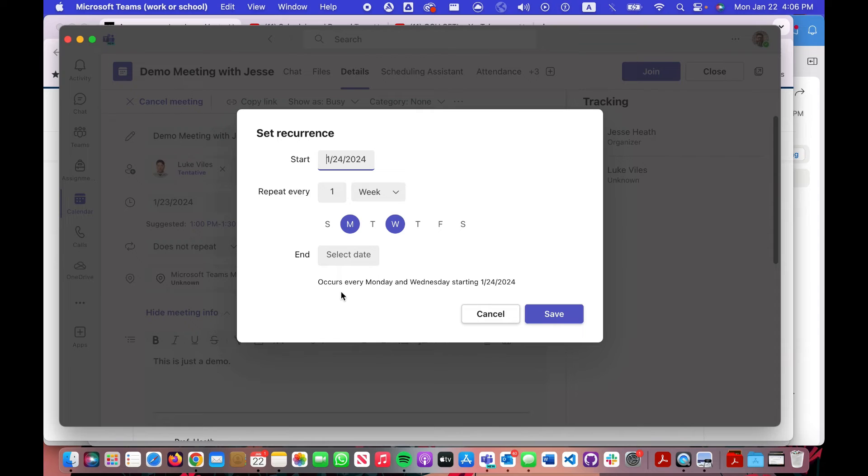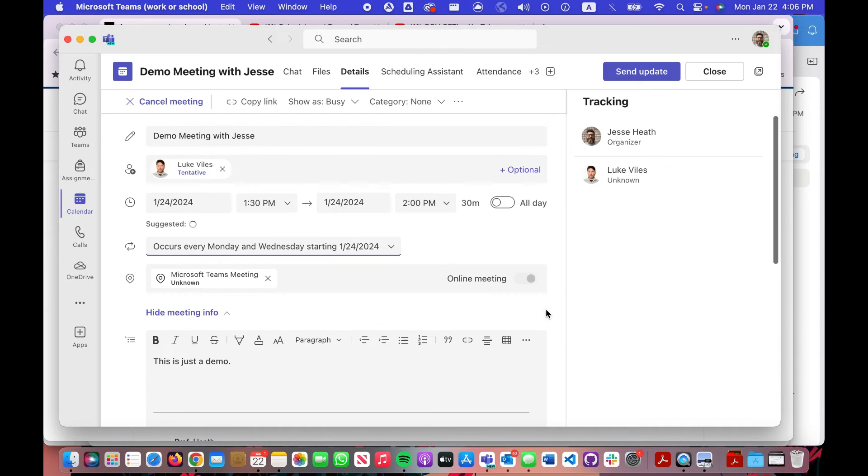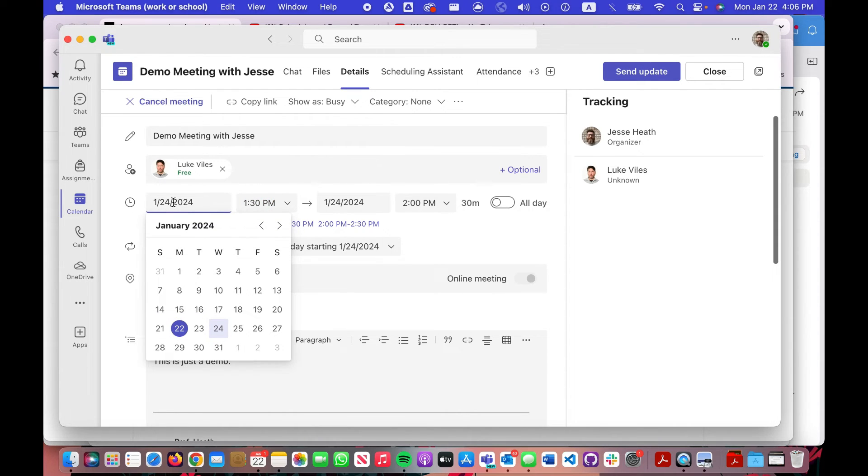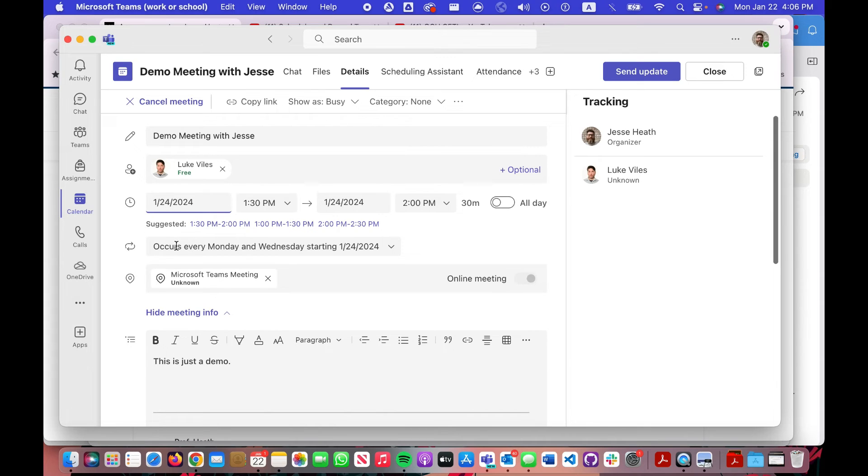So it occurs every Monday and Wednesday. Click save. Just notice my time is coming from here, my date is coming from here of when the next occurrence is, but I'm saying it occurs every Monday and every Wednesday at that time.